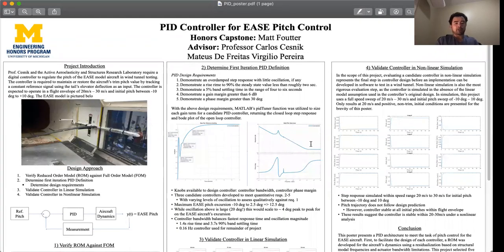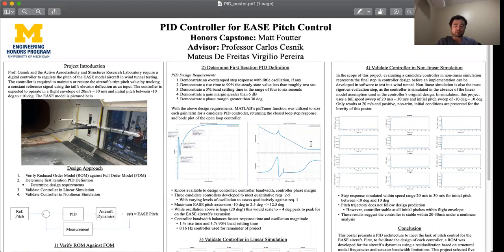Hi, honors. I'm Matt Fowder. I'm a graduating senior in the aerospace department with a minor in computer science. My focus area is in research, so I partnered with Professor Carlos Sesnik. He's a professor in the aerospace department, and through his lab, I developed a PID controller to achieve pitch stability for one of the scale model aircrafts in his laboratory, and that's referred to as the EZ aircraft.